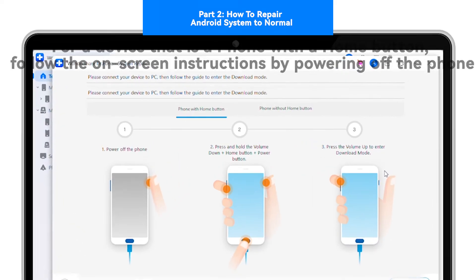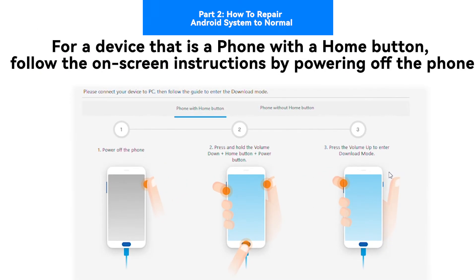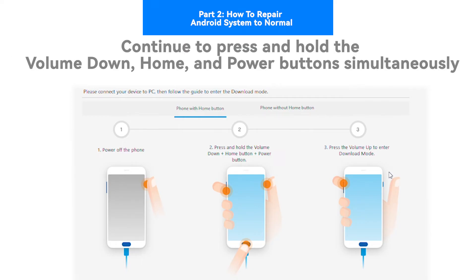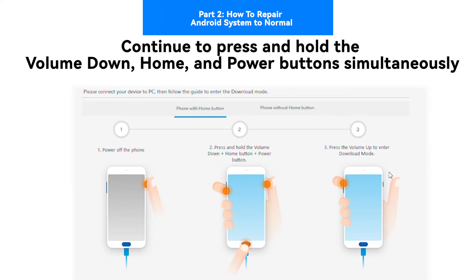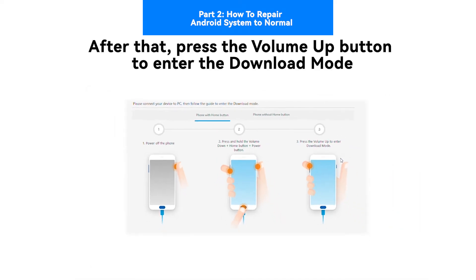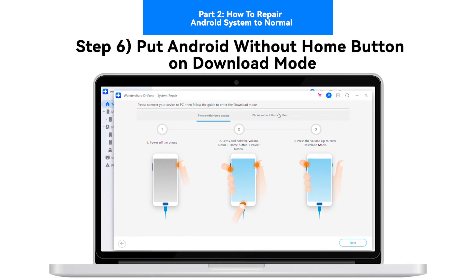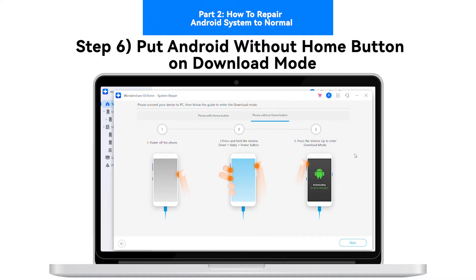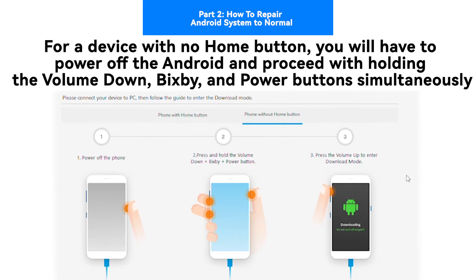Step 5: Put Android with home button into download mode. For a device that is a phone with a home button, follow the on-screen instructions by powering off the phone. Continue to press and hold the Volume Down, Home, and Power buttons simultaneously. After that, press the Volume Up button to enter download mode.